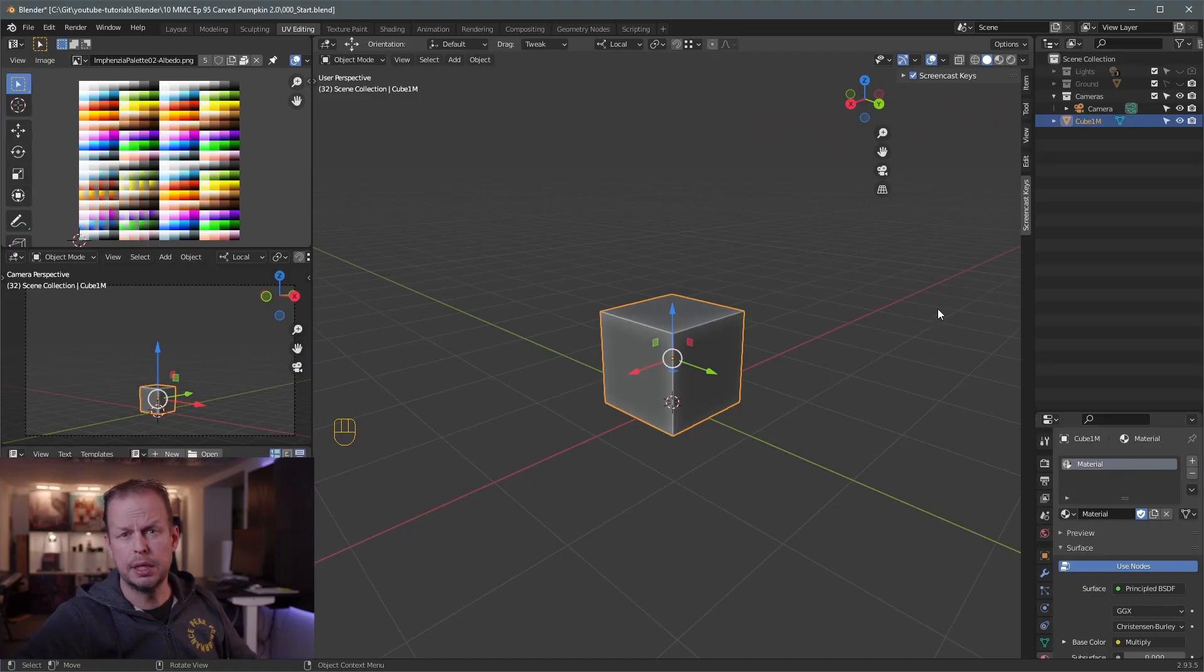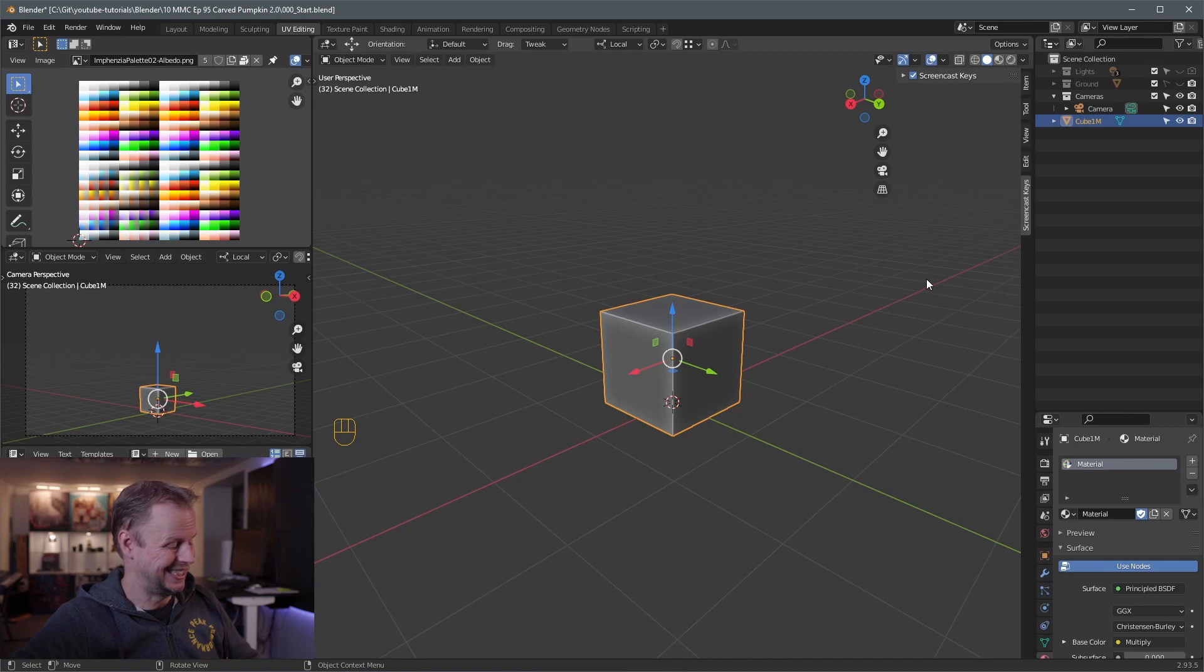Last year I did a little pumpkin and I was gonna revisit the topic. This is episode 95. Let's make ourselves a pumpkin. But this time we'll do it in Eevee with some new features, maybe. All right, pumpkin 2.0. Here we go. Ready. Steady. Go. And we're off.